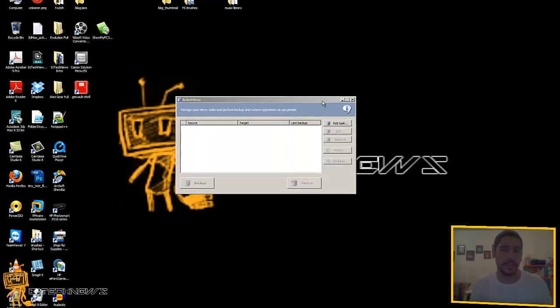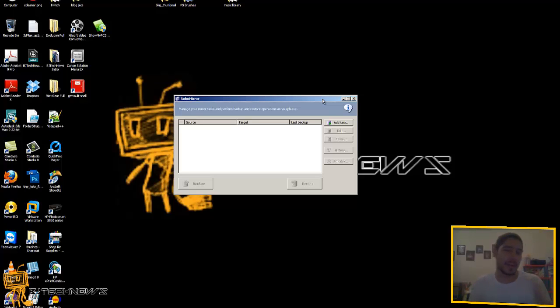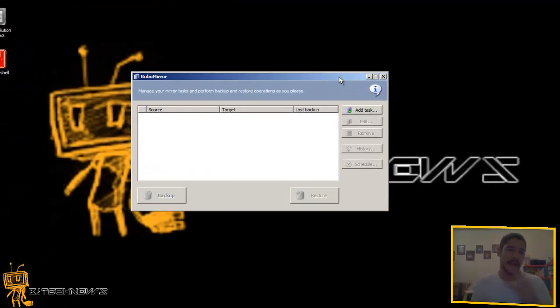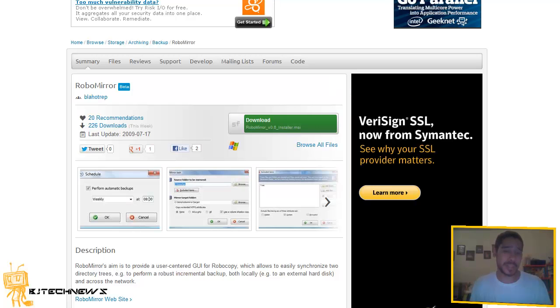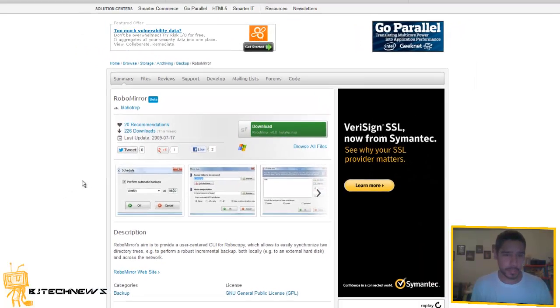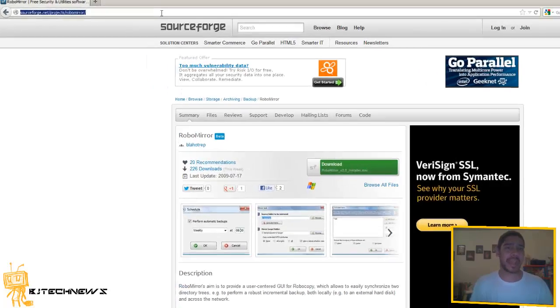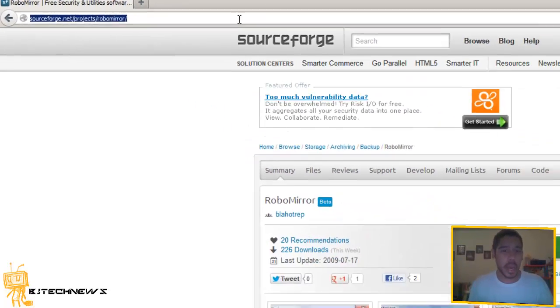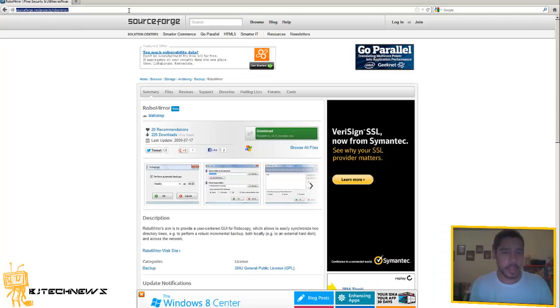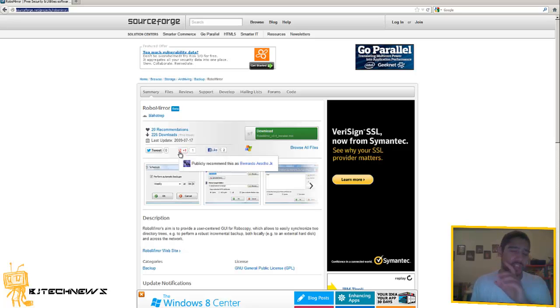I found Robo mirror. Robo mirror got good feedback from other people that used it. I'm actually going to post this link at the very bottom so you guys could check it out. So far it's fairly new, as you can see it's already 226 downloads. So far really easy, it's really small.